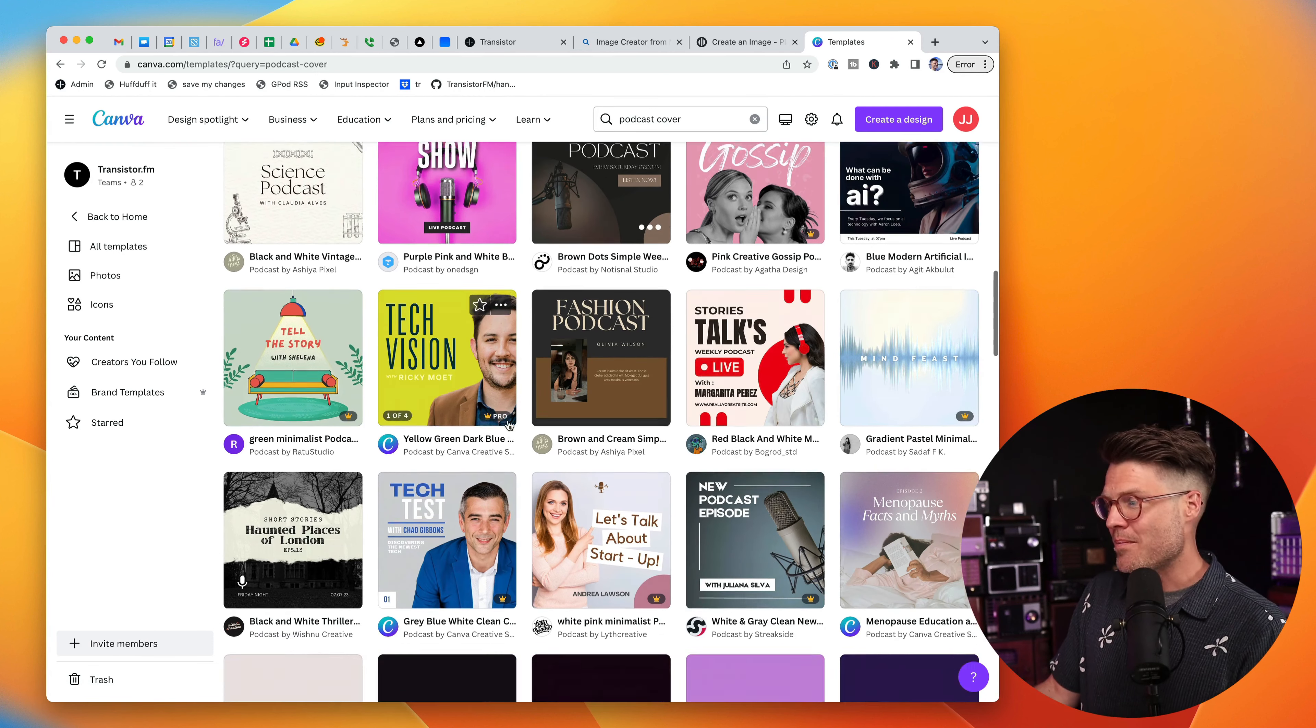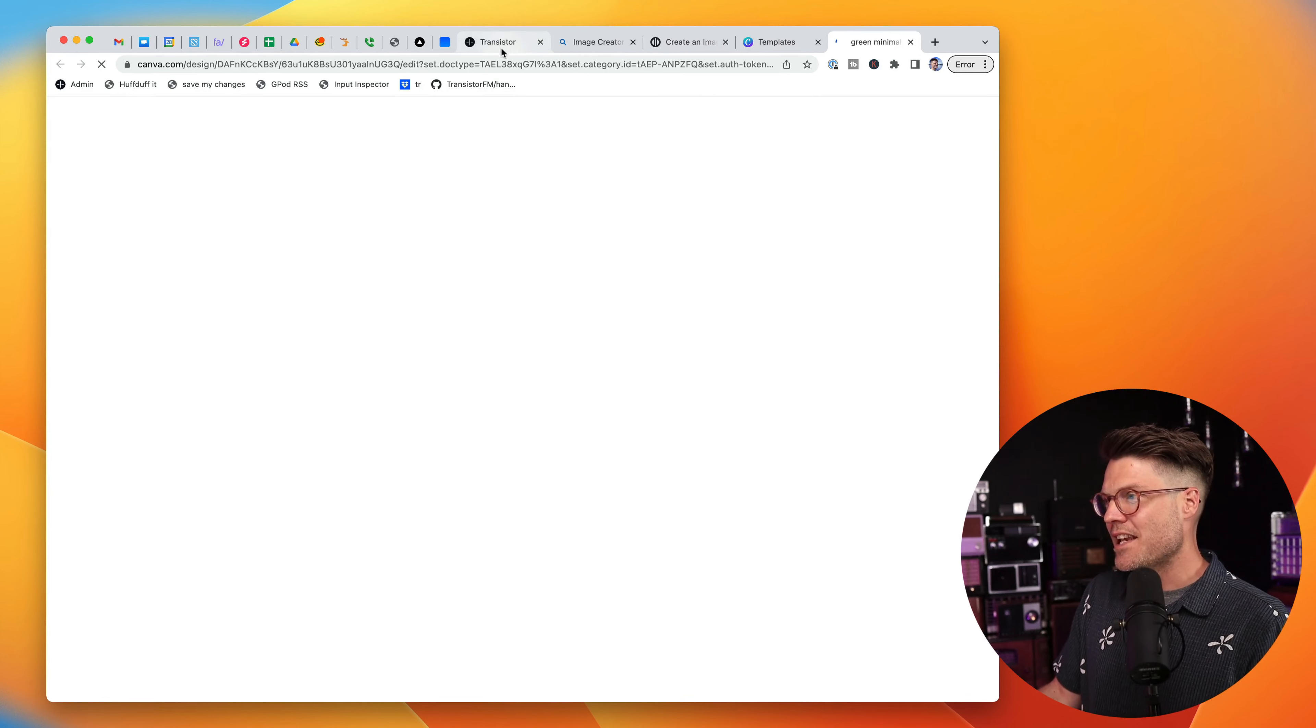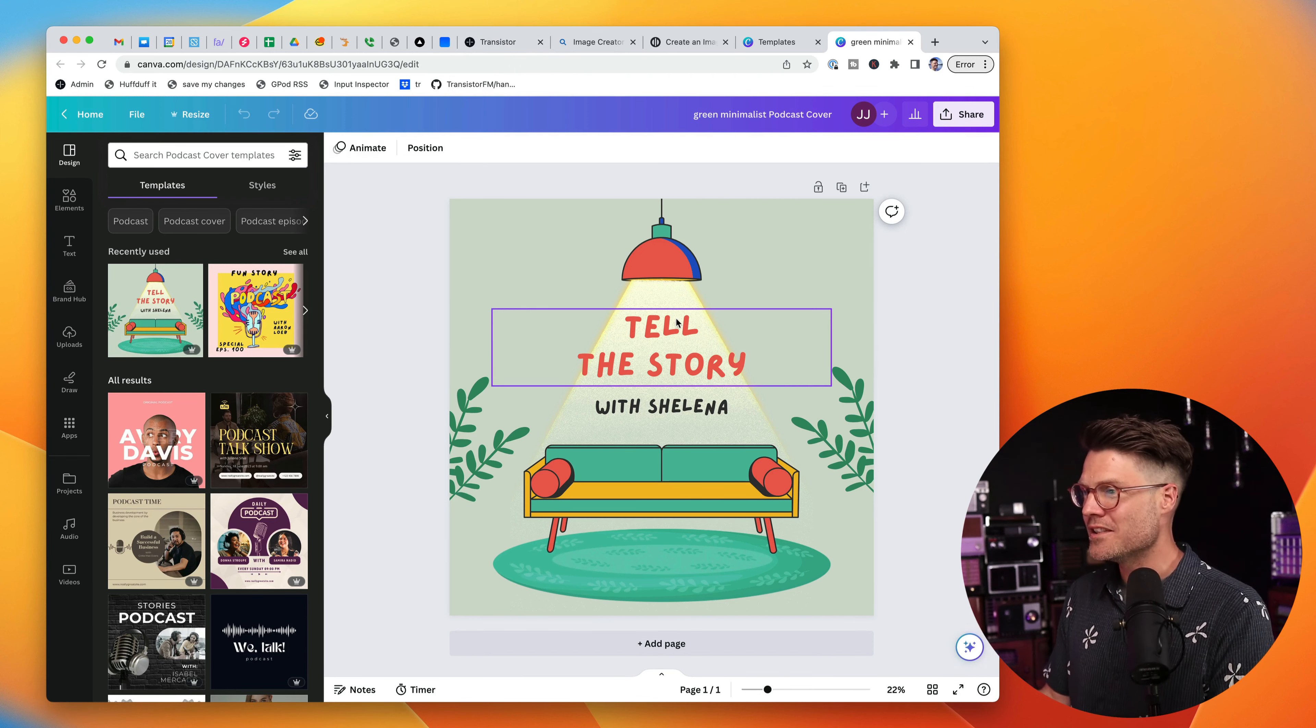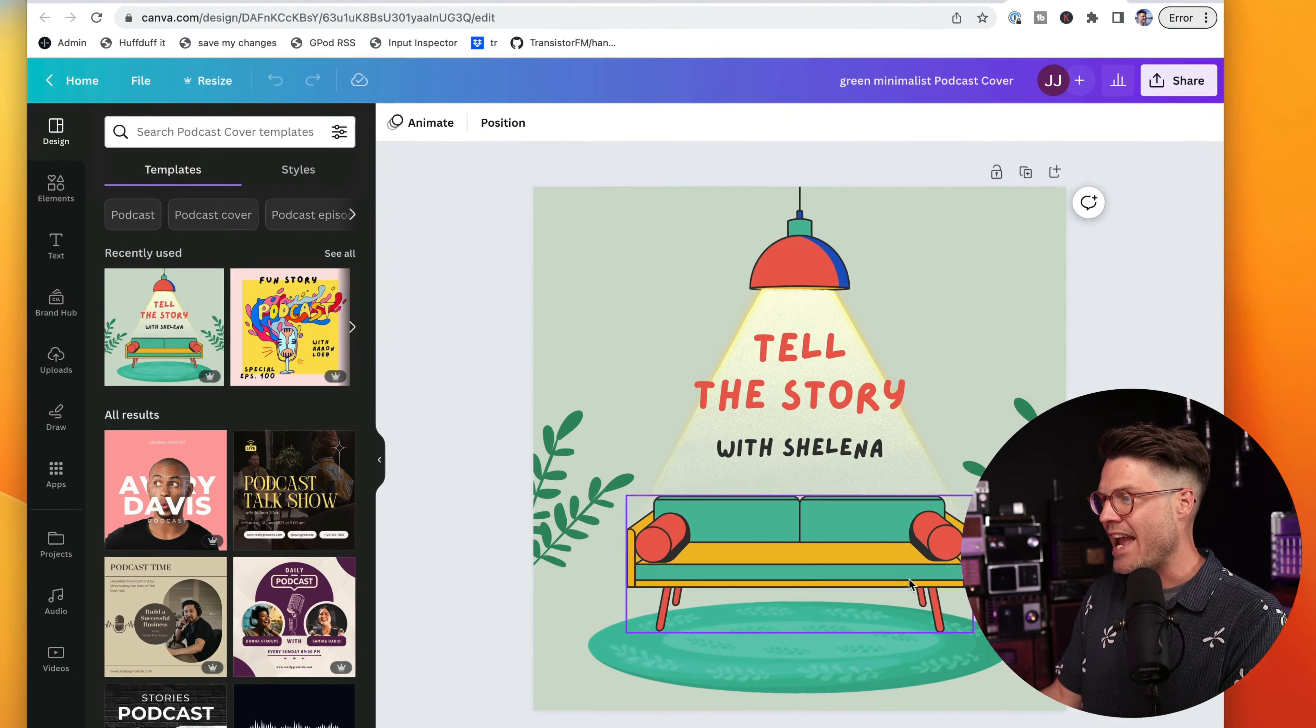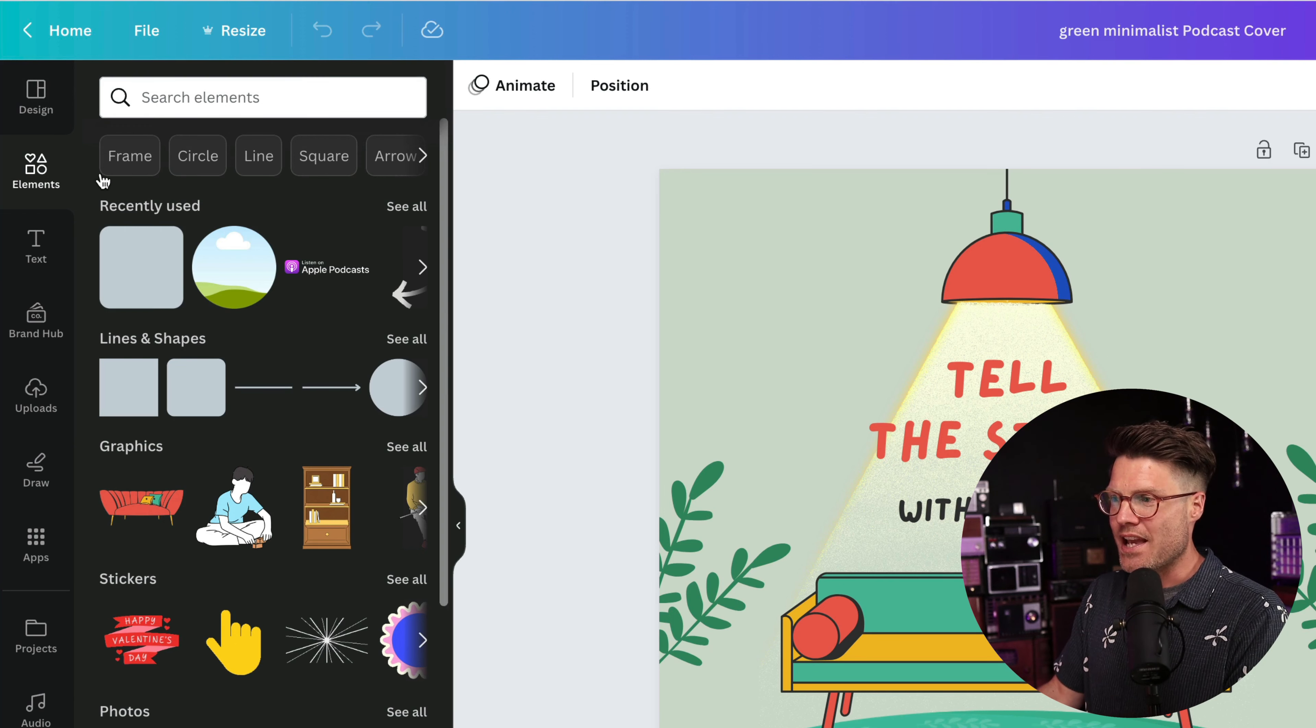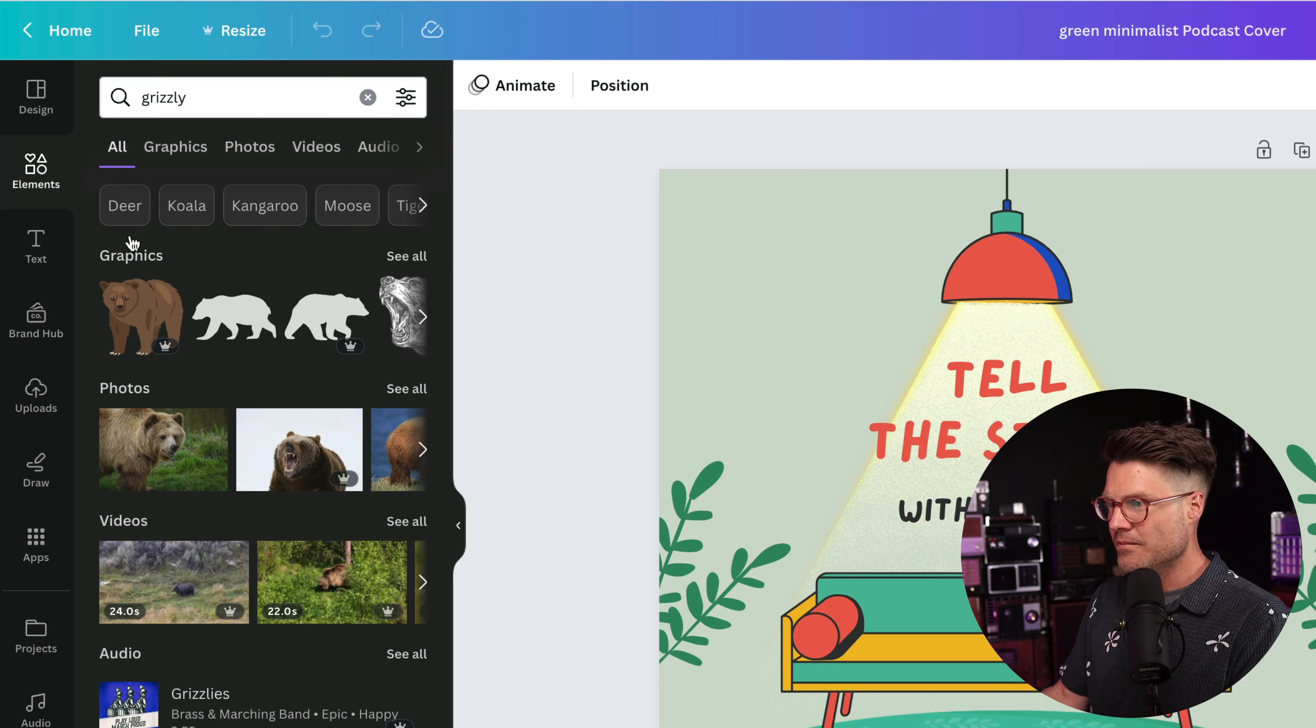We have a bunch of options here that we could use. In this case, let's say we've got a show about a grizzly bear that travels the world. I've got this template set up here. But if I wanted to add other artwork, for example a grizzly bear, I can go into this elements section here and type in grizzly.